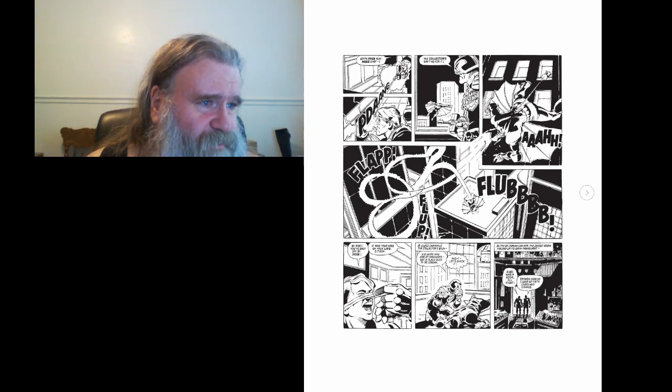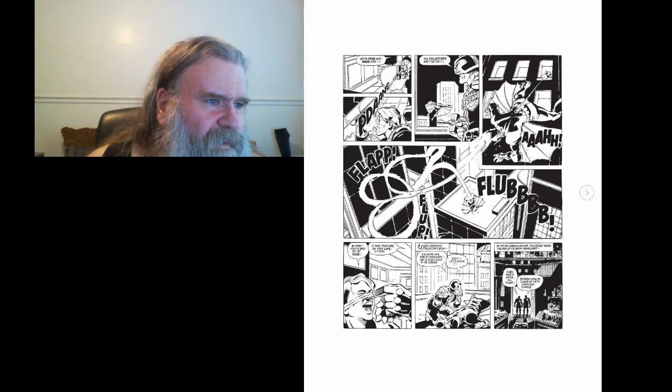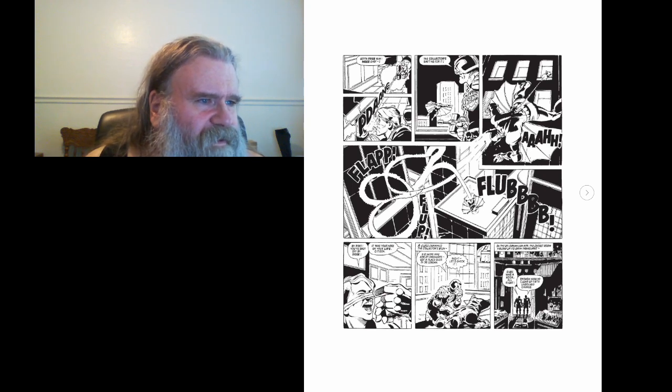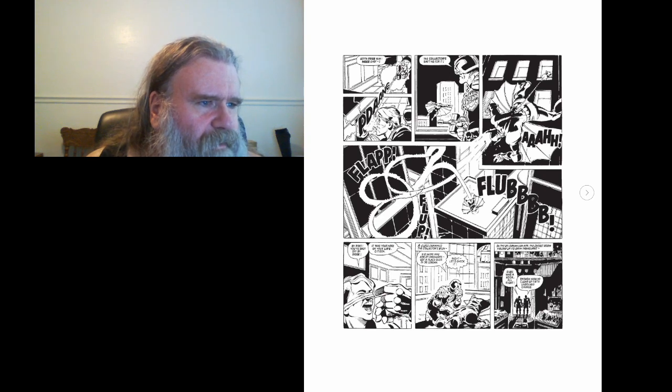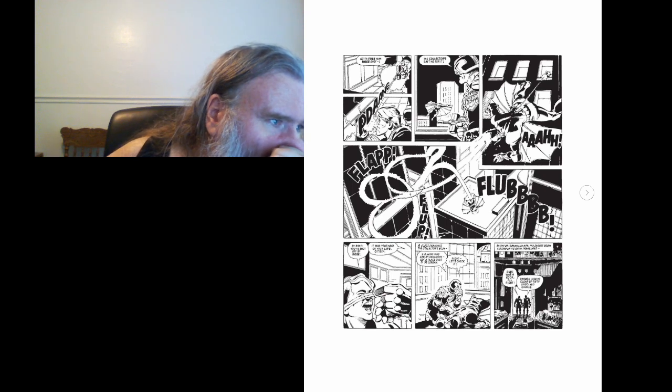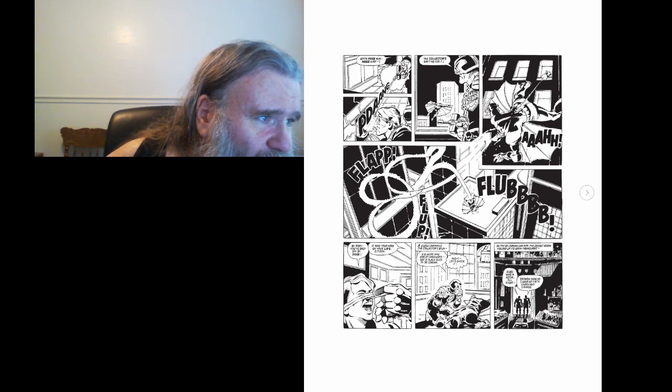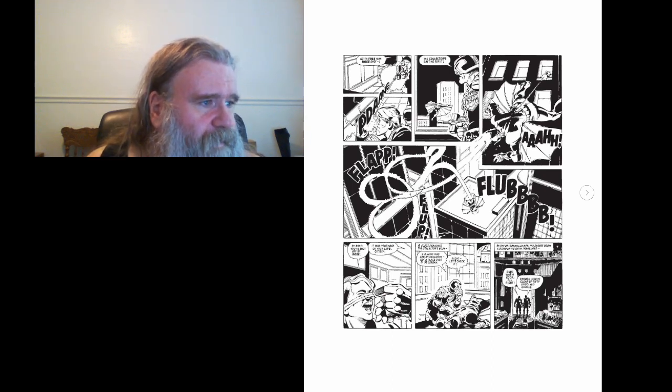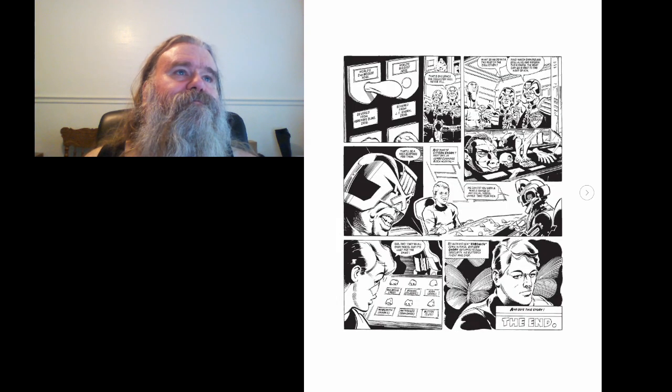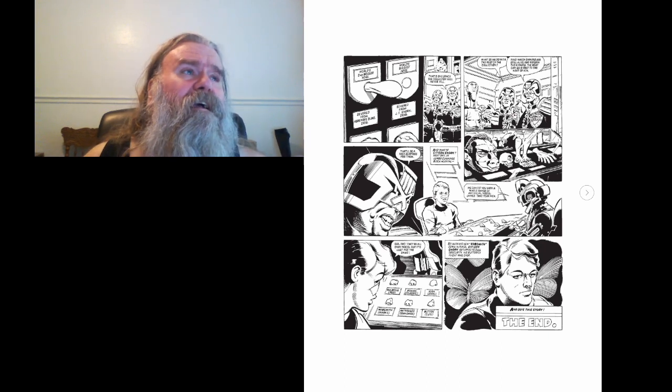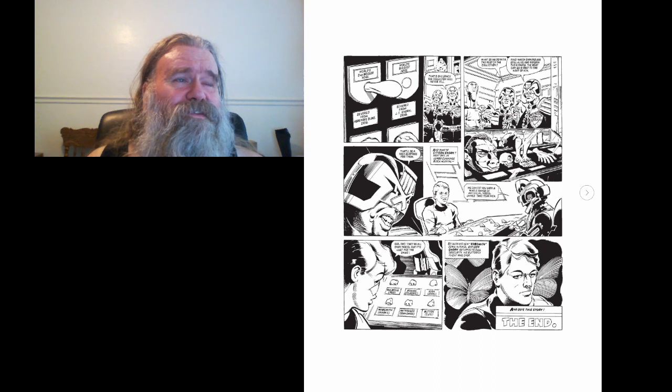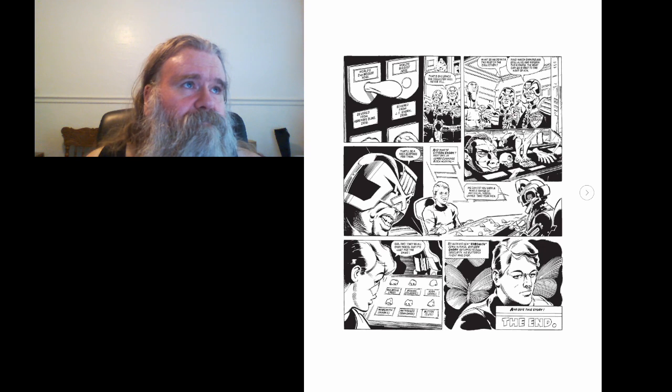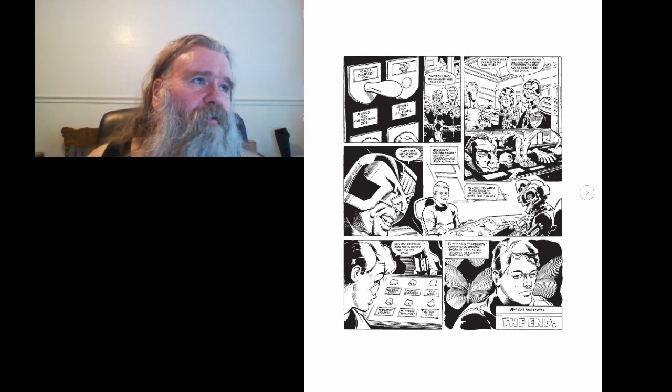A judge examined the collector's body. His name was Ashley Sackboto. Got a place over at DeLorean. Right, let's check it. In the DeLorean luxury apartment, the secret room yielded up its Grimm trophies. Shell was a kook, all right. Enough stuff here to clear up 50 unsolved crimes. And let's see, we've got on the wall here, world's second biggest nose, and a spot for the world's biggest nose. That's one space a collector will never fill.